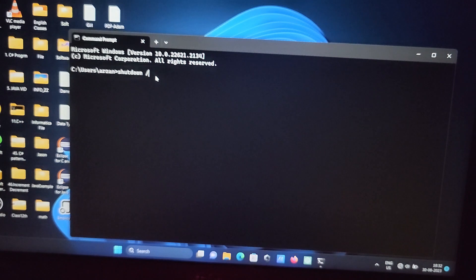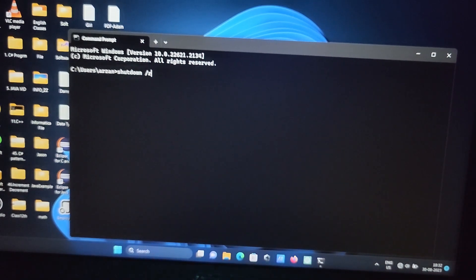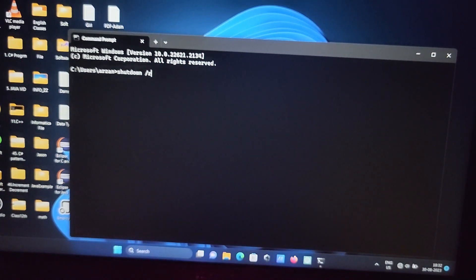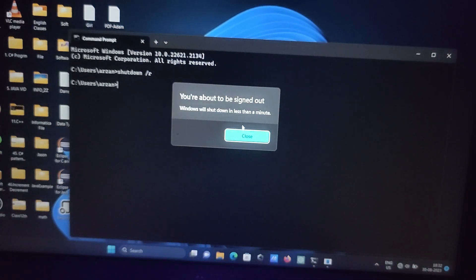So after writing R press enter. So Windows will be signing off.